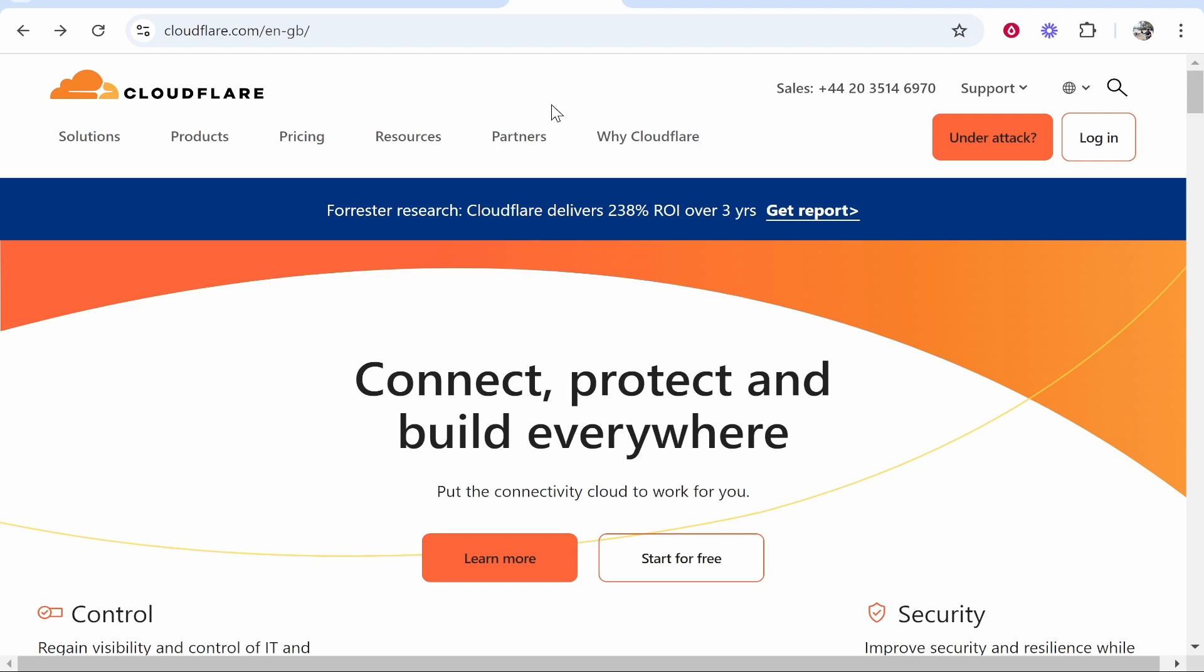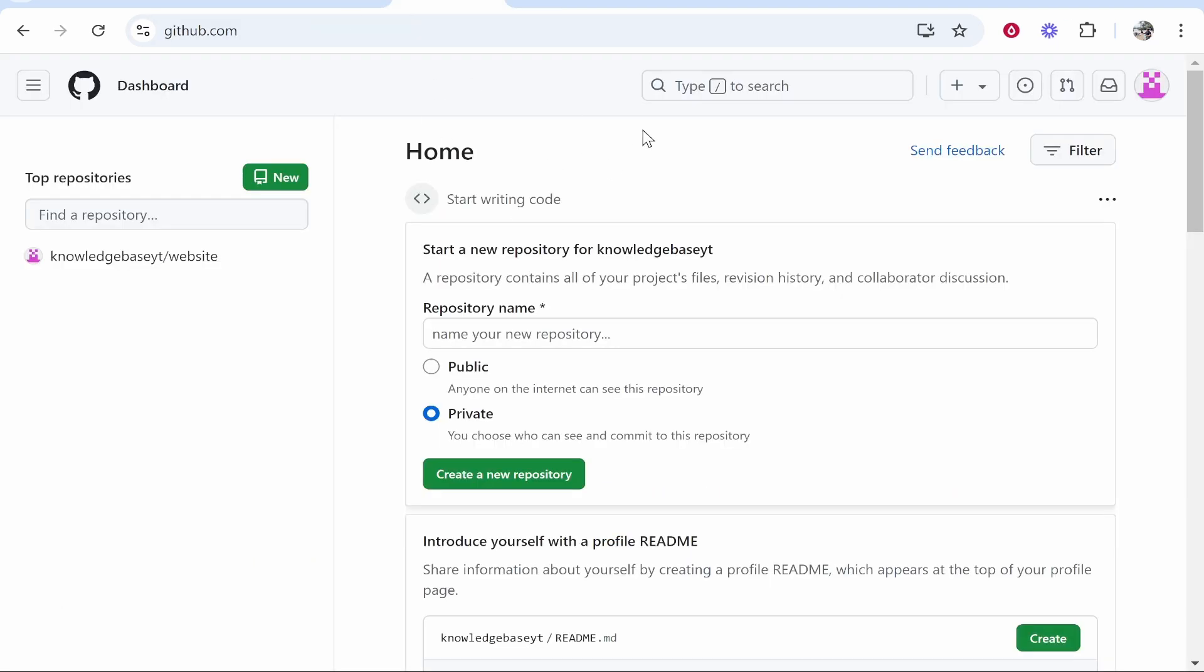In this video I'm going to show you how you can connect your Cloudflare domain to your GitHub Pages. This is very simple and if you watch till the end you'll know exactly what you need to do and get everything connected in a couple of minutes.